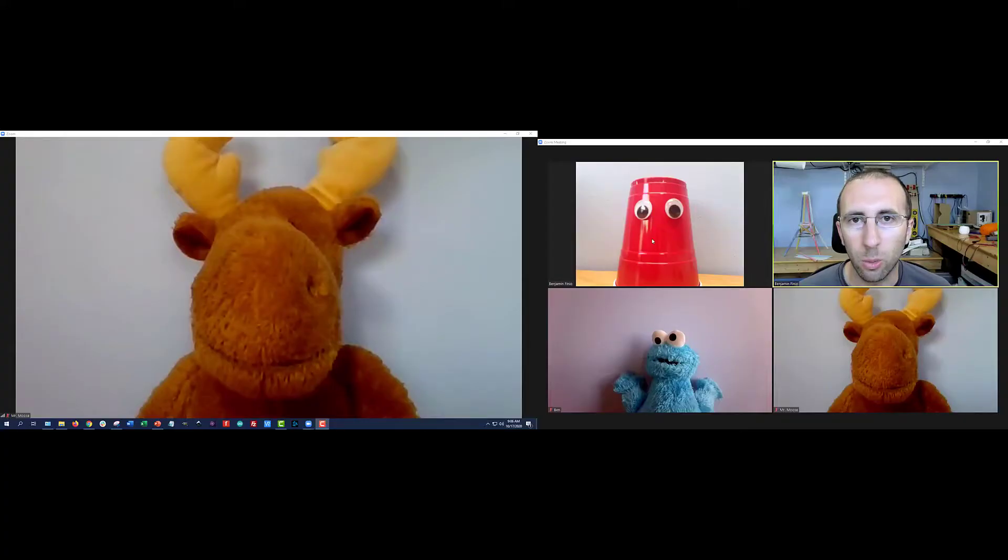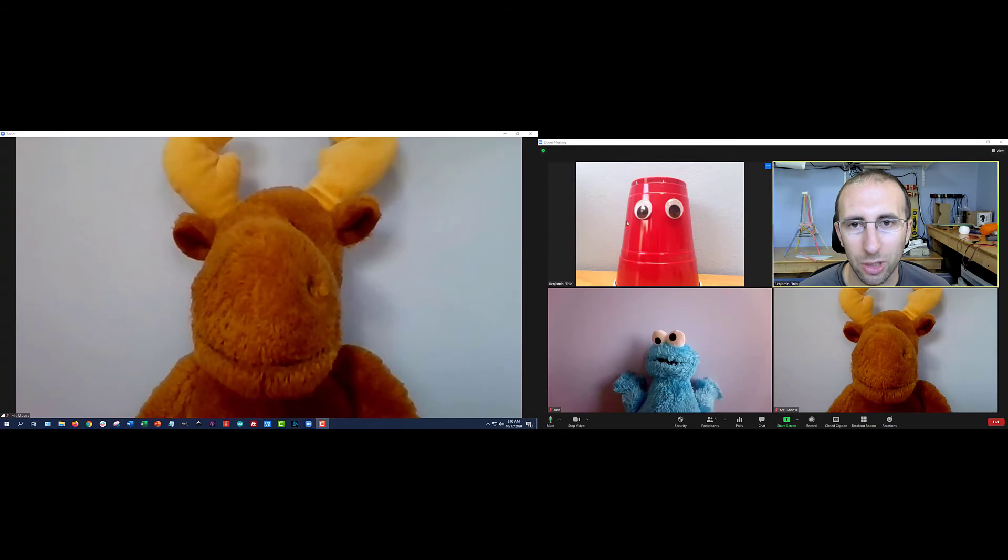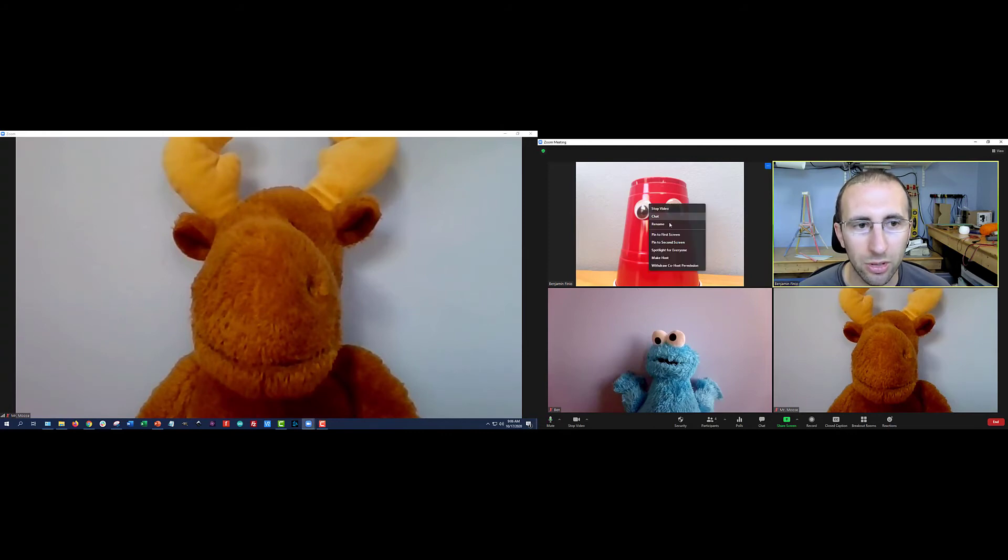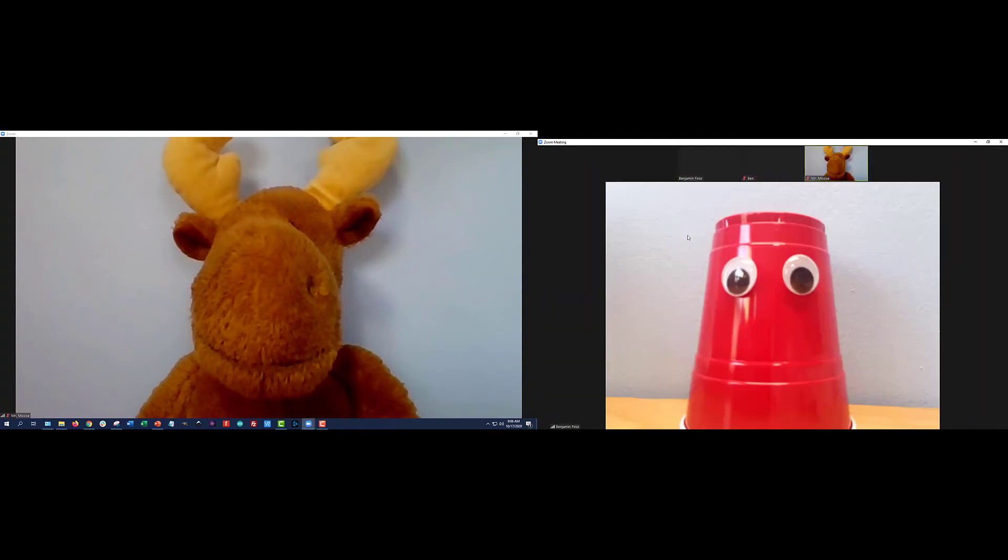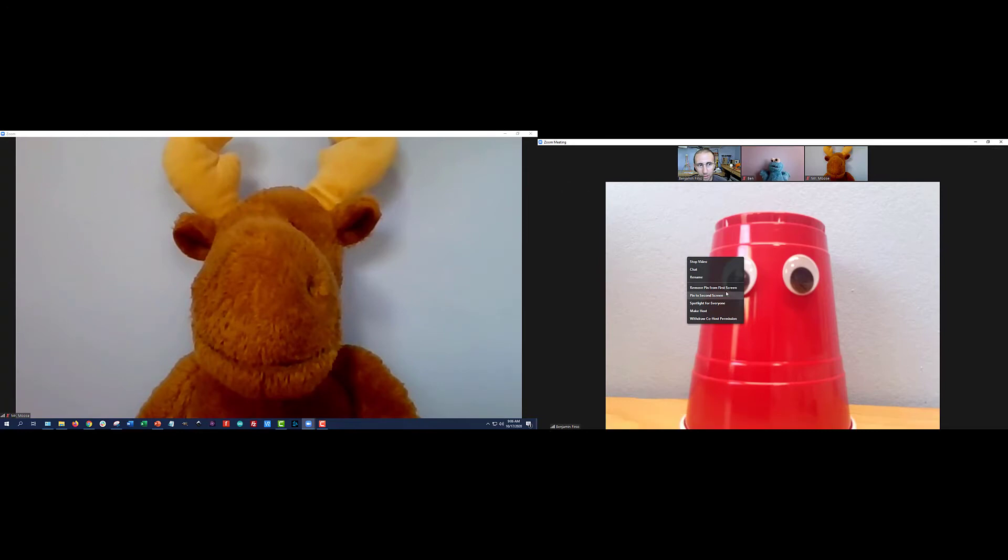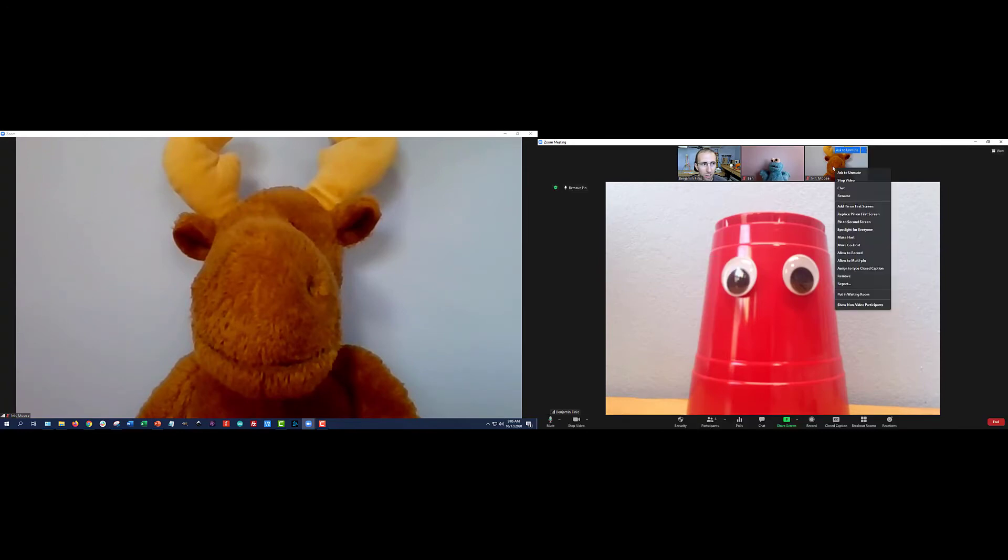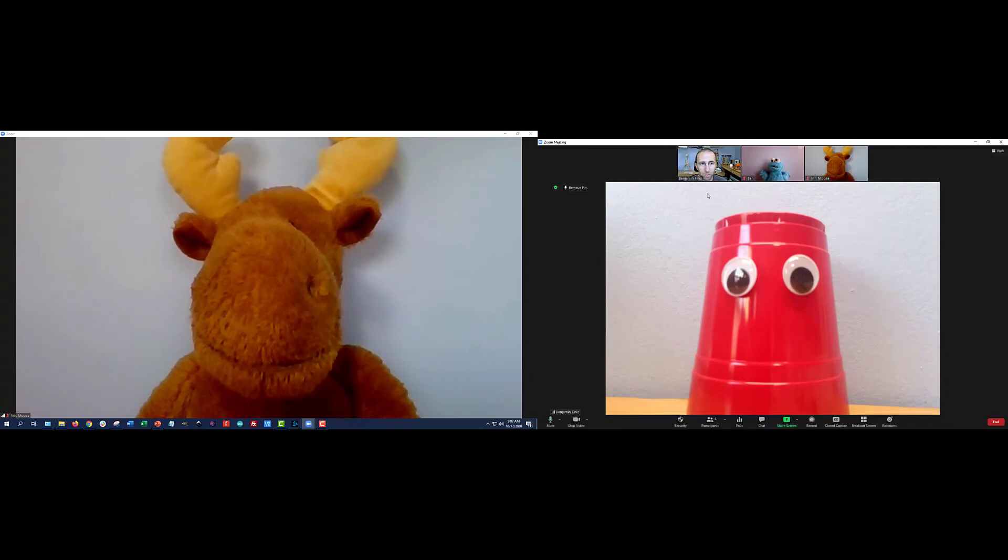So that wasn't quite what we expected. But while we're at it, let's test this with one more new zoom feature: multi pin and multi spotlight. So this can get kind of confusing when you have two monitors going because if you click on someone, you get the options to pin them to the first screen, pin to the second screen. And then once you've pinned them, you can remove pin from the first screen, you can also pin to the second screen, you can add somebody else pinned to the first screen, you can replace. So there's a lot of options here, this gets kind of complicated, but I'm going to try and cycle through some of them.